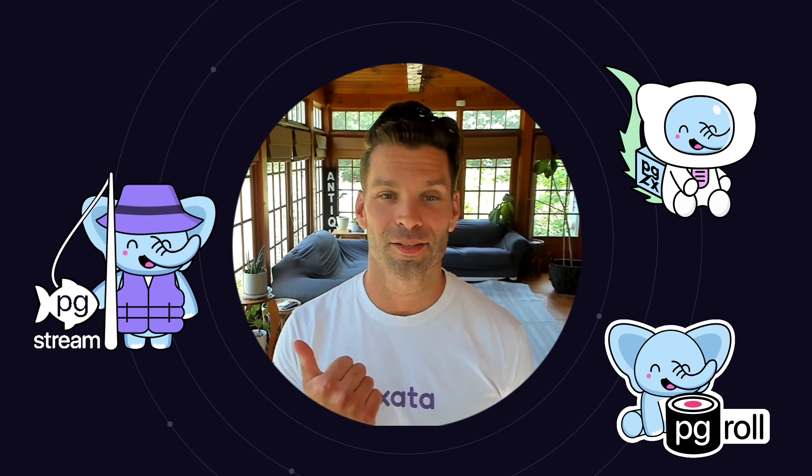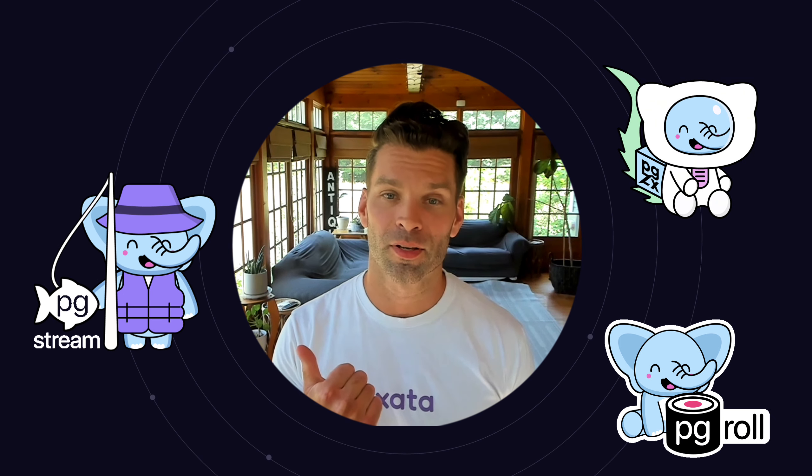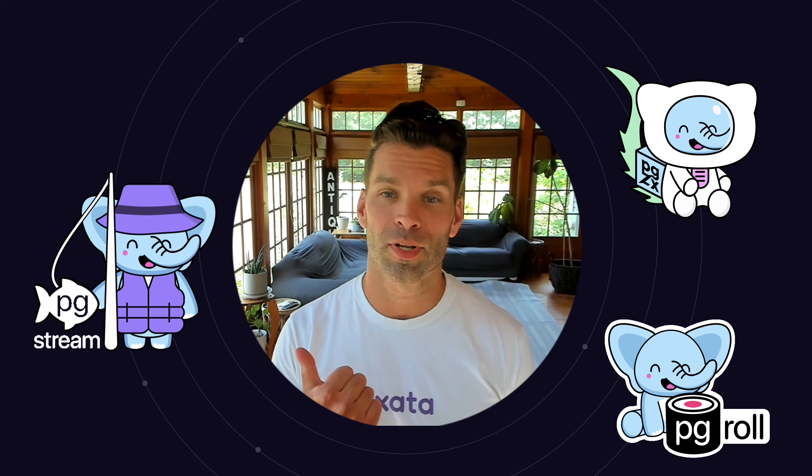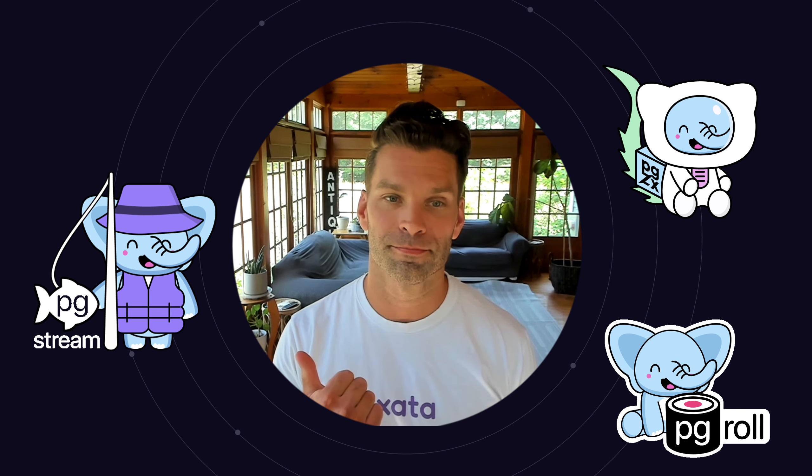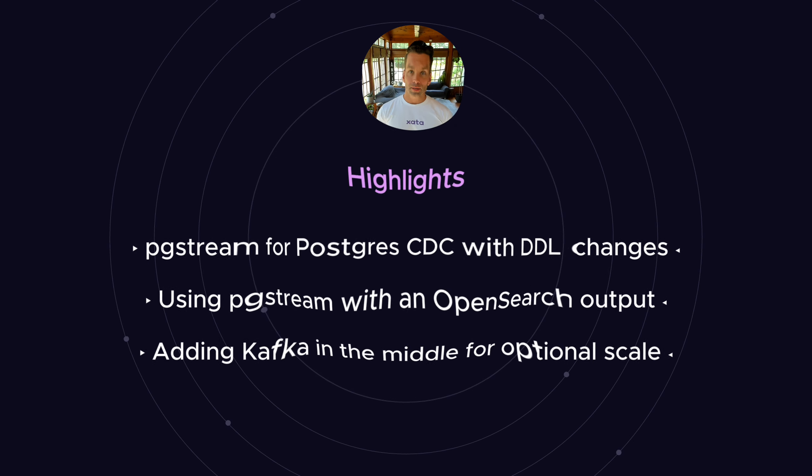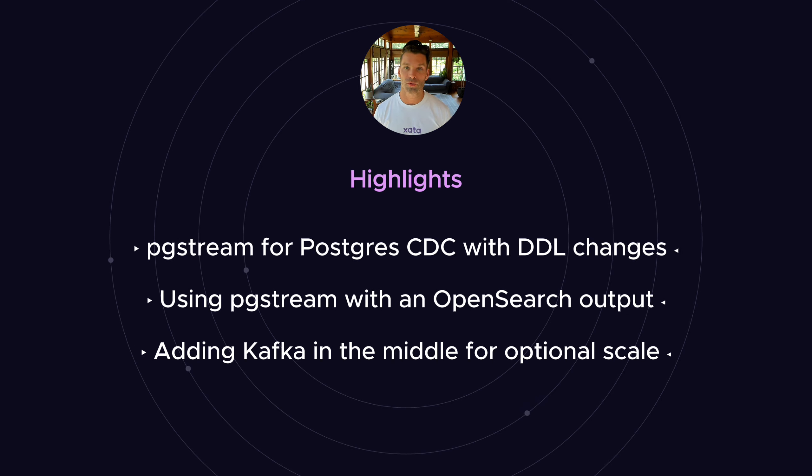And today, we're excited to announce and introduce pgstream, a command line tool and library for Postgres change data capture. In this demo, our lead engineer Esther will walk us through pgstream and why it's different than existing CDC solutions out there.